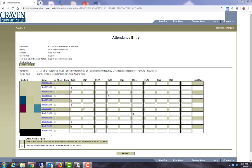Once you have checked the box for all of your no-shows and entered the E's for all of the students who attended your class, you need to check the box that says I hereby certify that I'm submitting this attendance information via electronic transmission in lieu of a signature.